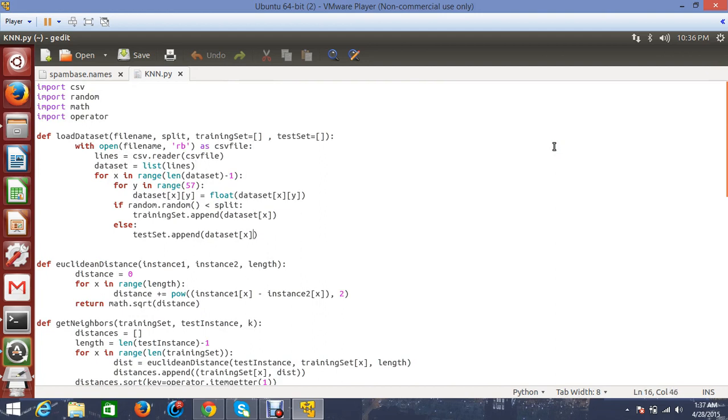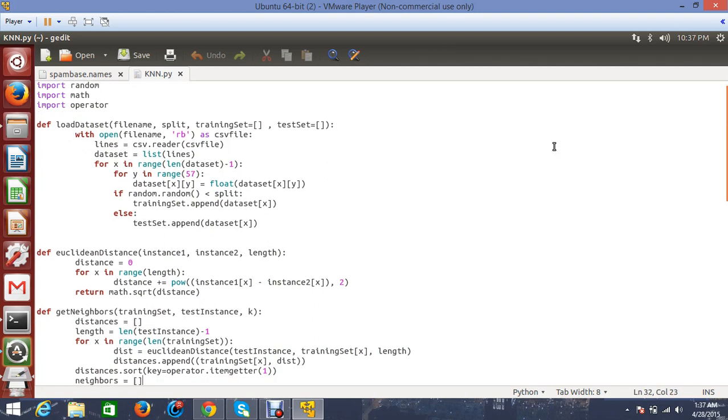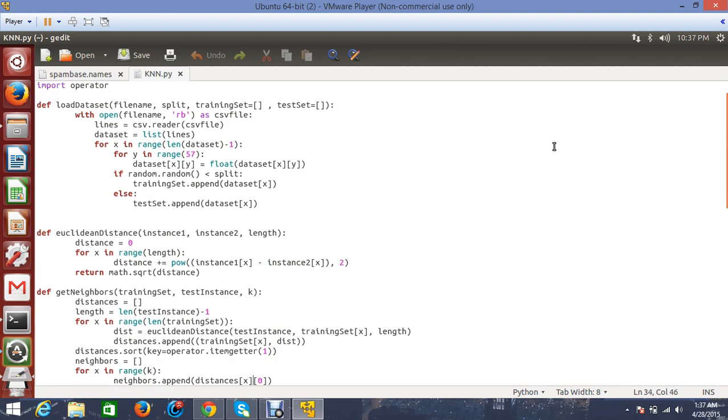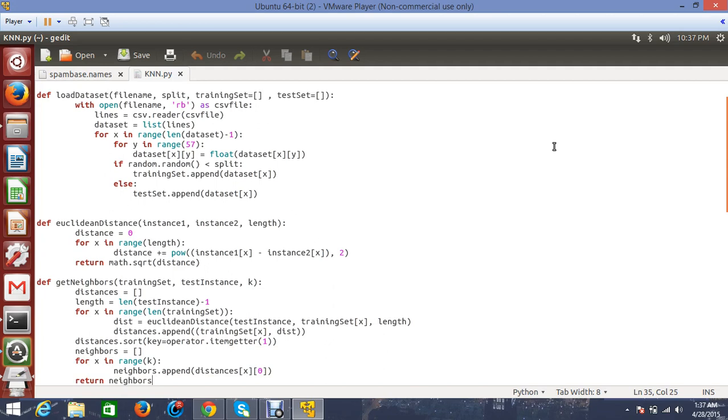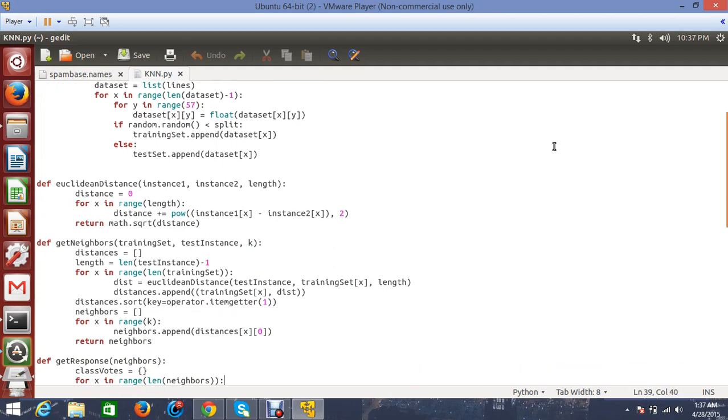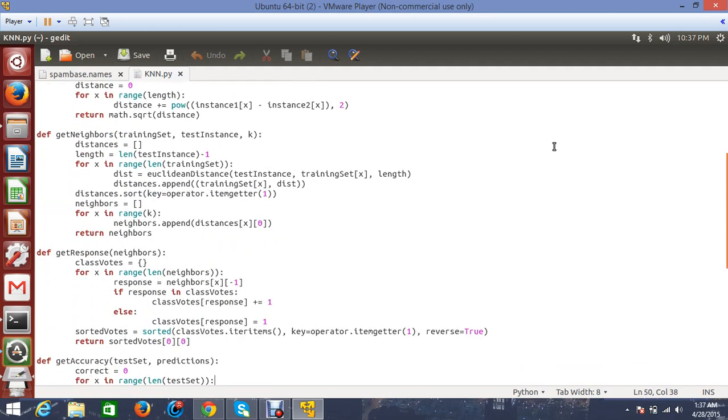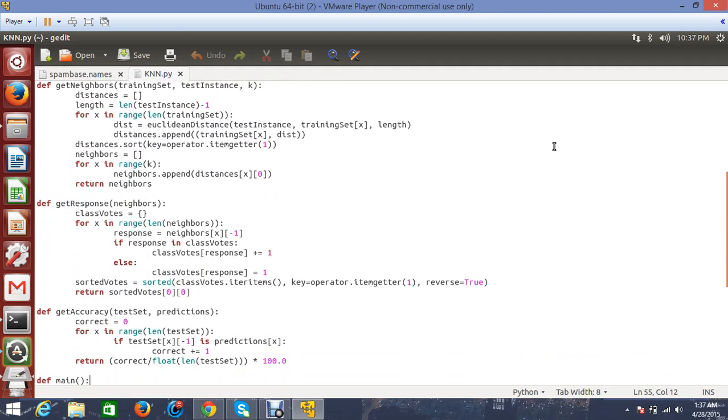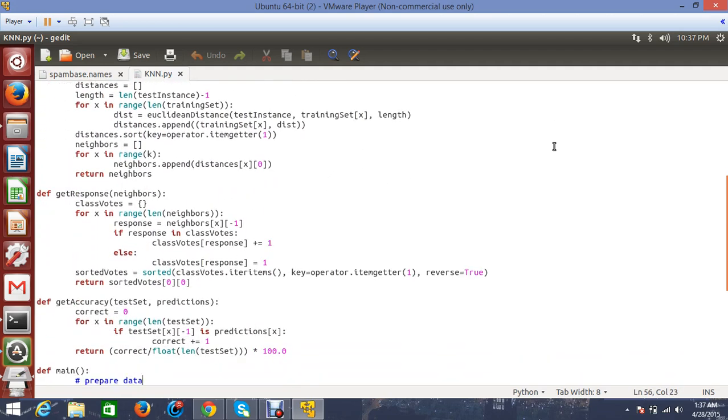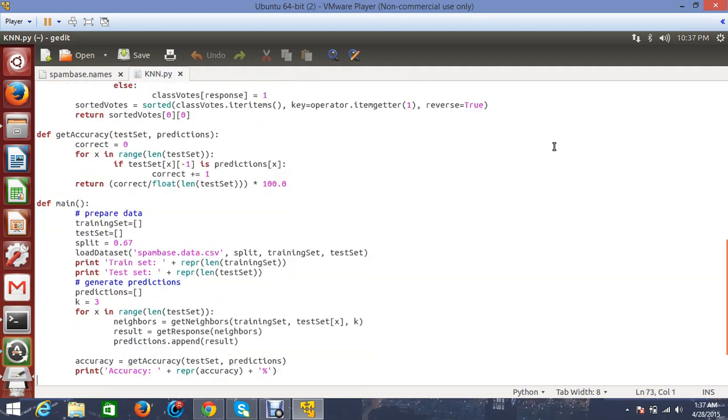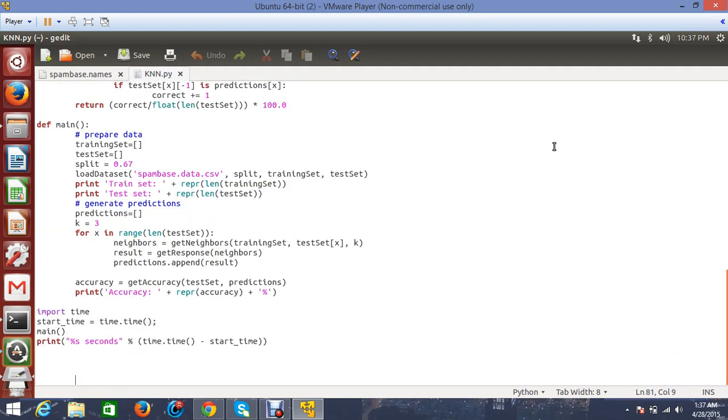Here the functions, as the names say, are the load dataset function, Euclidean distance function to find the distance between two instances - one from the training set and one from the testing set - then get neighbors which sorts all the distances and finds the K closest neighbors, then get response for classification and get accuracy. As you can see, I have taken the value of K to be 3. I have tried with seven values of K as described in the first video.